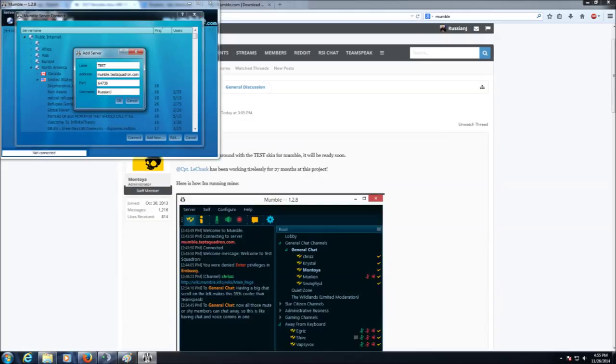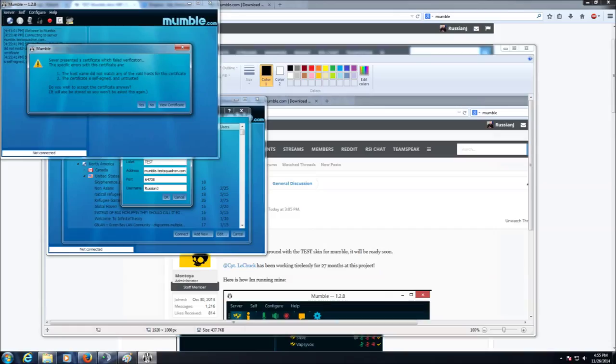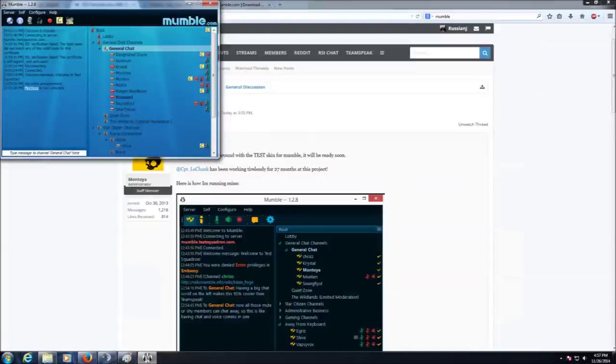These are the settings for the Mumble server for test. Input your own username, not myself. There's only enough of me to go around. First time you see it, you will see a failed verification. Just click Yes and ignore that. We're going to keep going.